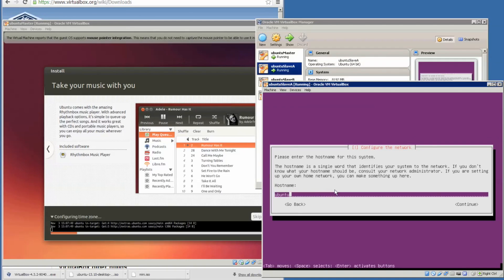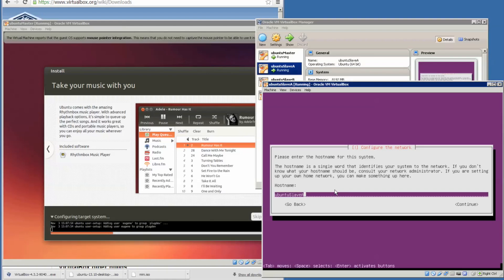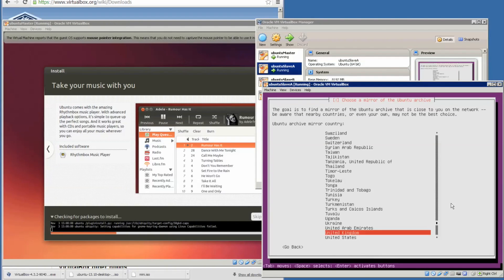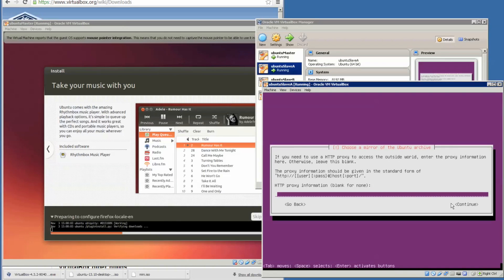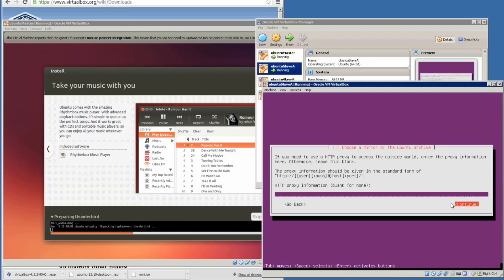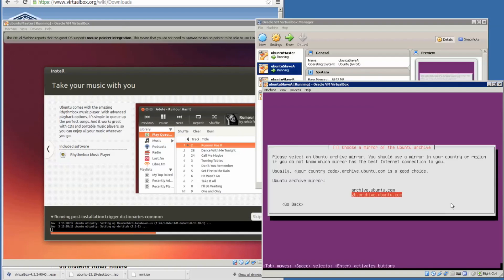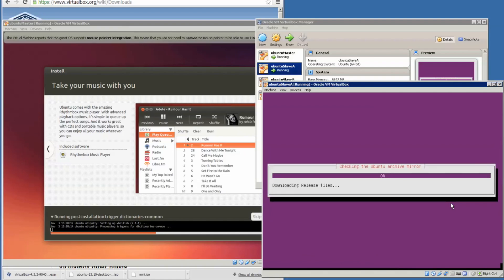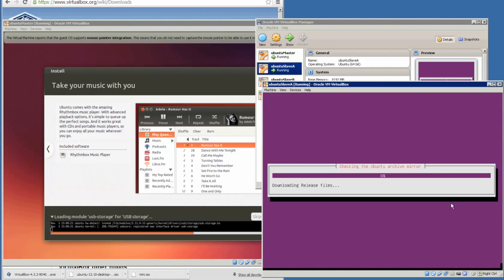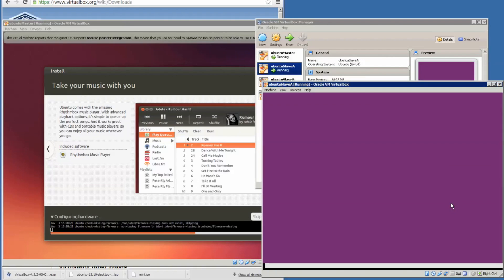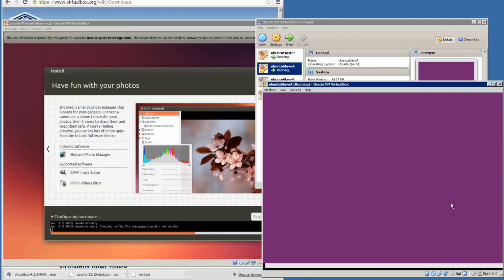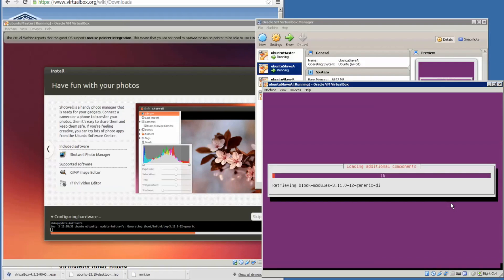Ethernet zero is for the internet, Ethernet one is the local area network that connects to the other nodes. I will name it Slave A, that's the hostname. Let's continue, United Kingdom, so GB. Leave that as default and let it download the release files. The mini version installs much quicker than the full GUI version.